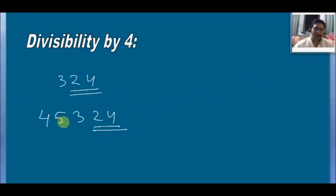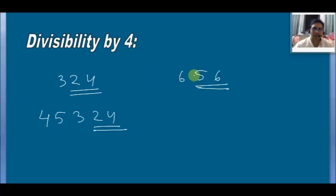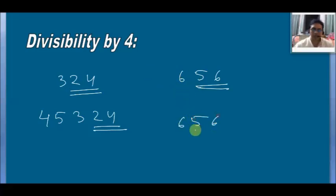You can check it with another example. Take 656: as 56 is divisible by 4, therefore 656 is also divisible by 4.